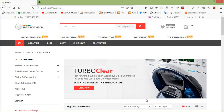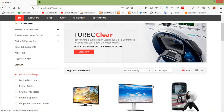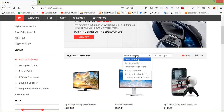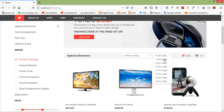Hi everyone, welcome back to the Laravel AFT commerce tutorial. In this video, we are going to learn about product sorting and view products per page on the shop page. Let's see how to make this sorting and product per page working.